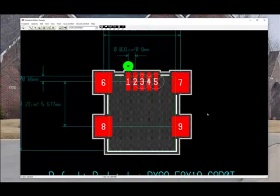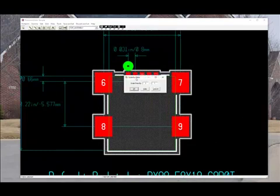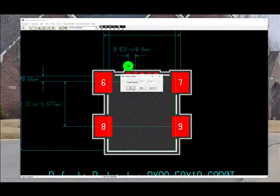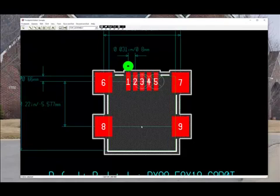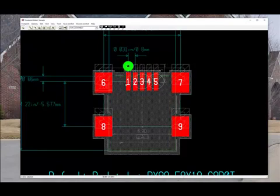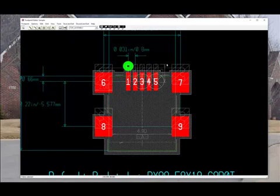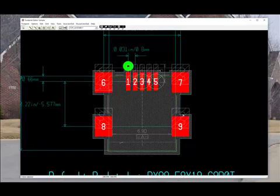Once we've done that, we'll be given an option to scale the data that we're bringing from that datasheet. We'll just go ahead and leave it at one to one and select okay. You can see the data from that datasheet, all those lines and everything, has been imported.